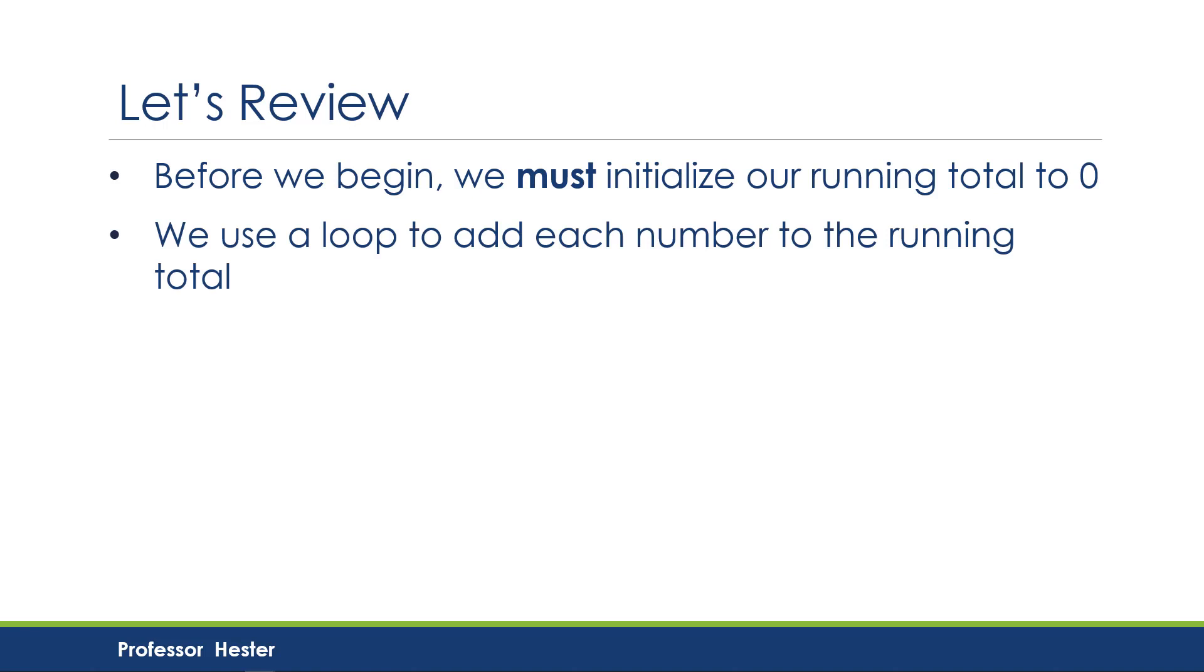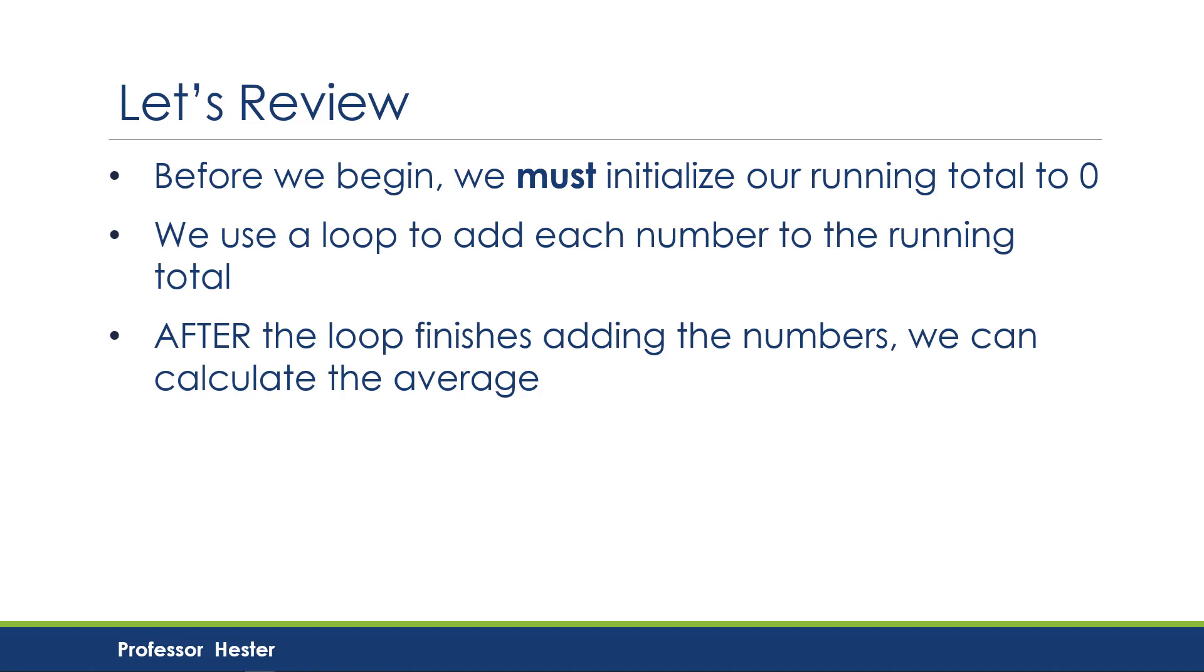Then, we use a loop to add each number to the running total. After the loop finishes adding the numbers, we can calculate the average.